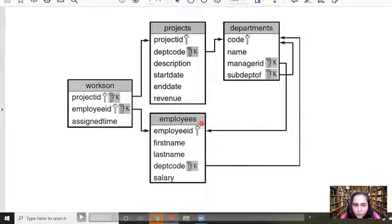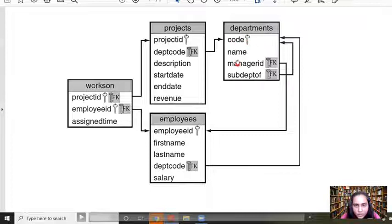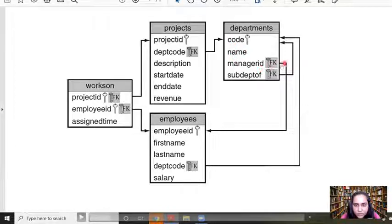There is a table called employees containing columns: employee ID, first name, last name, dept code, and salary. Employee ID is the primary key, and dept code is a foreign key. Foreign keys are always borrowed from another table — this one is borrowed from the departments table, which contains code, name, manager ID, and sub dept of. This tells you that the employee is part of a particular department. The departments table also contains a manager ID, which is a foreign key taken from the employees table — specifically the employee ID, since a manager is also an employee.